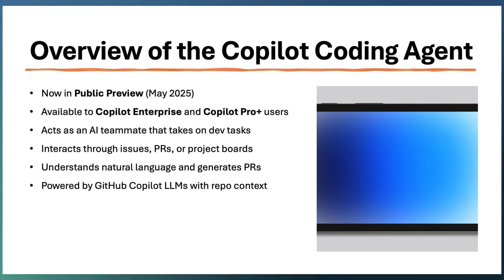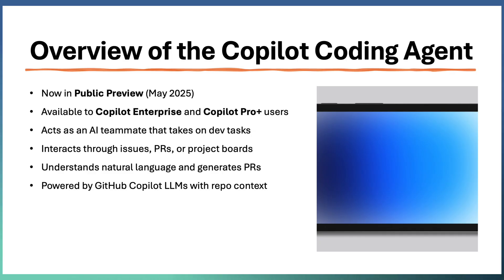Copilot coding agent acts as a teammate that takes a dev task, completes the implementation, and raises a PR. GitHub Copilot coding agent is your new AI-powered teammate.